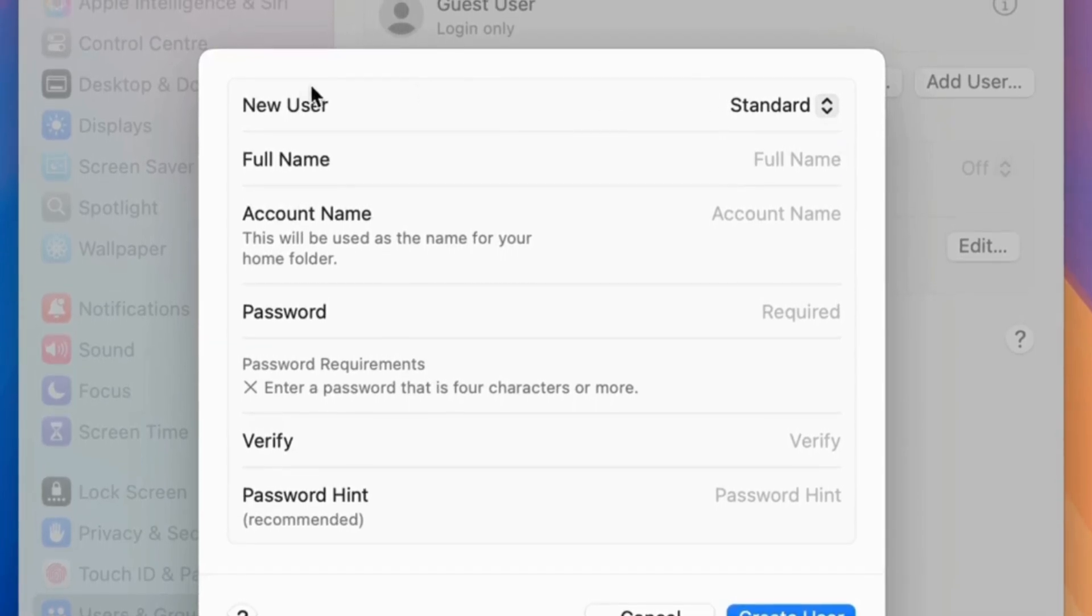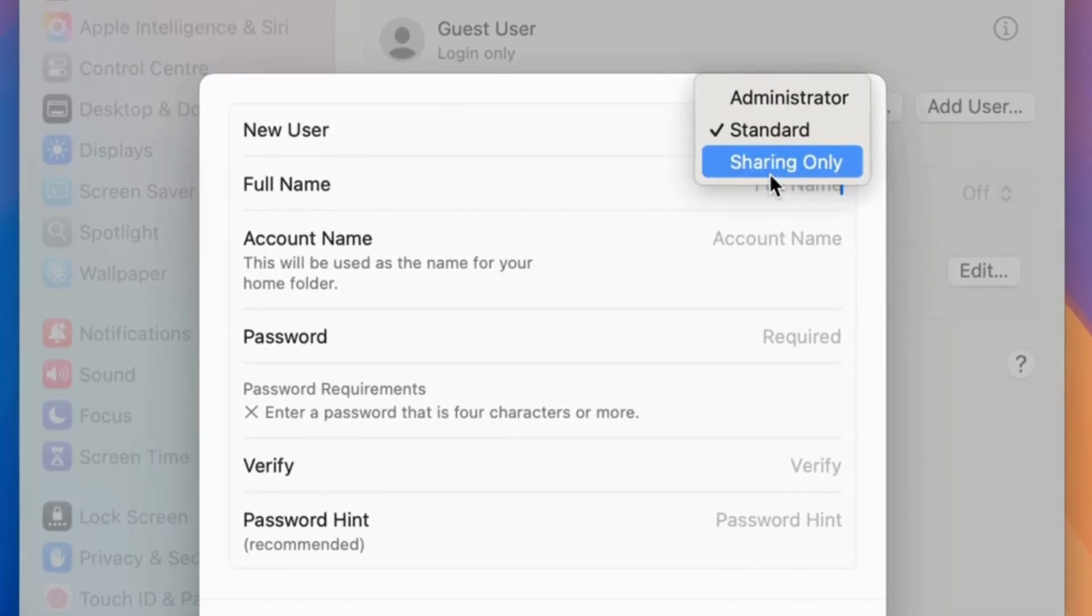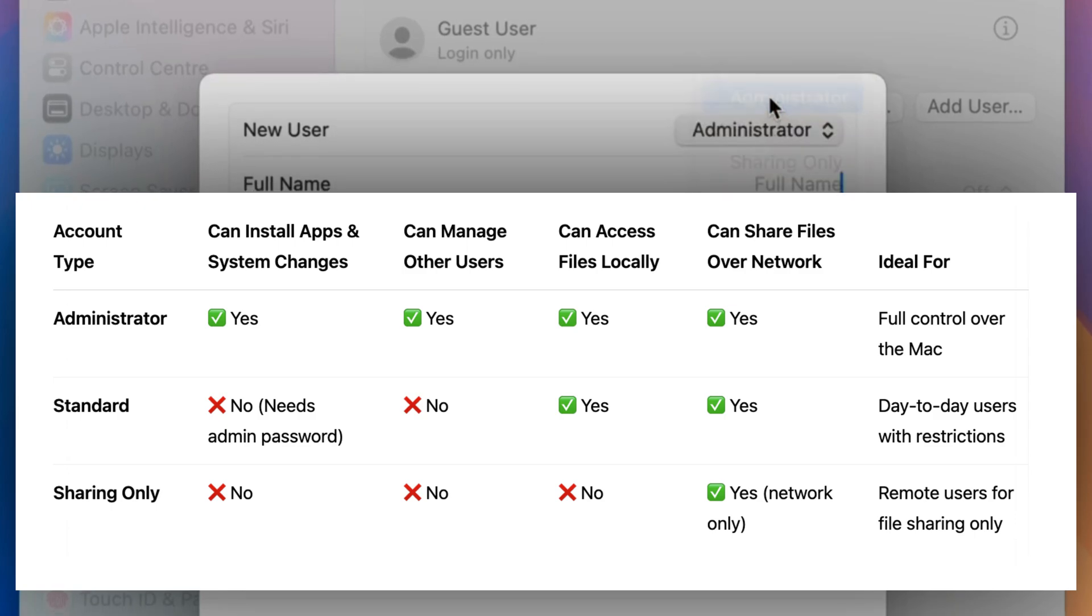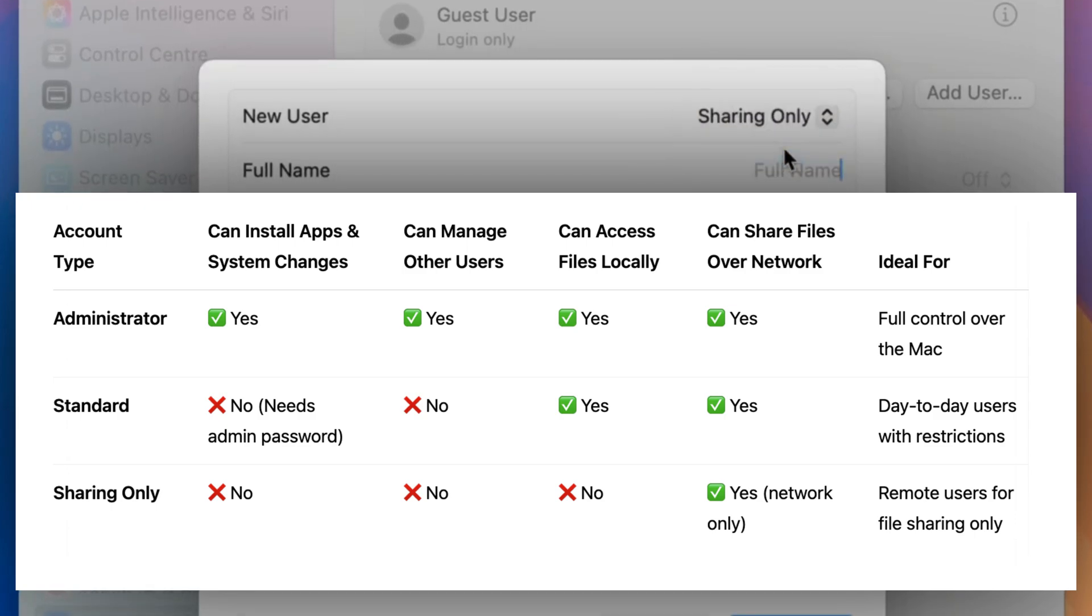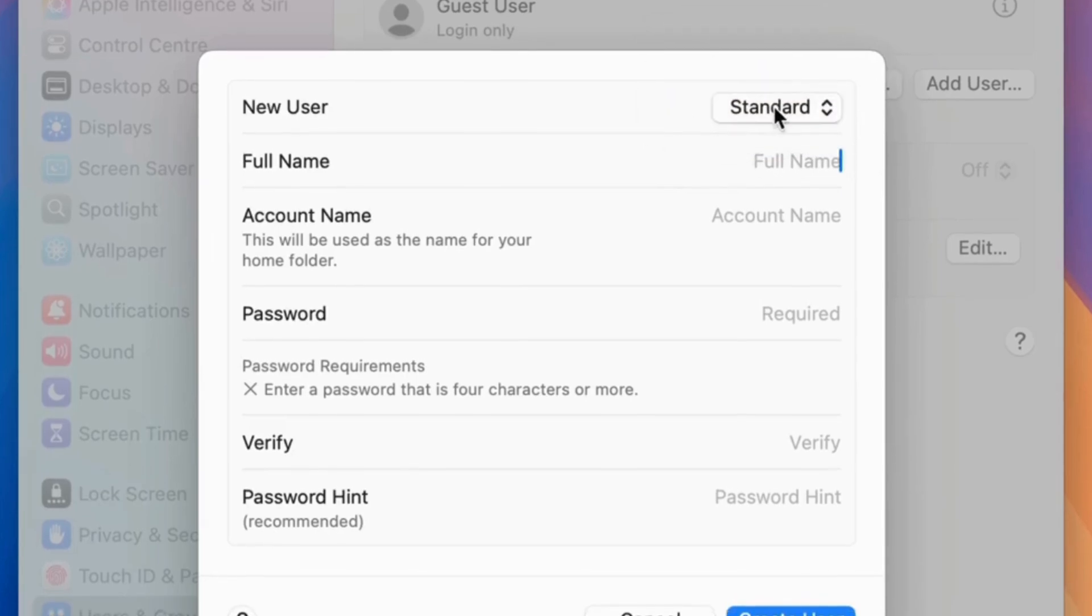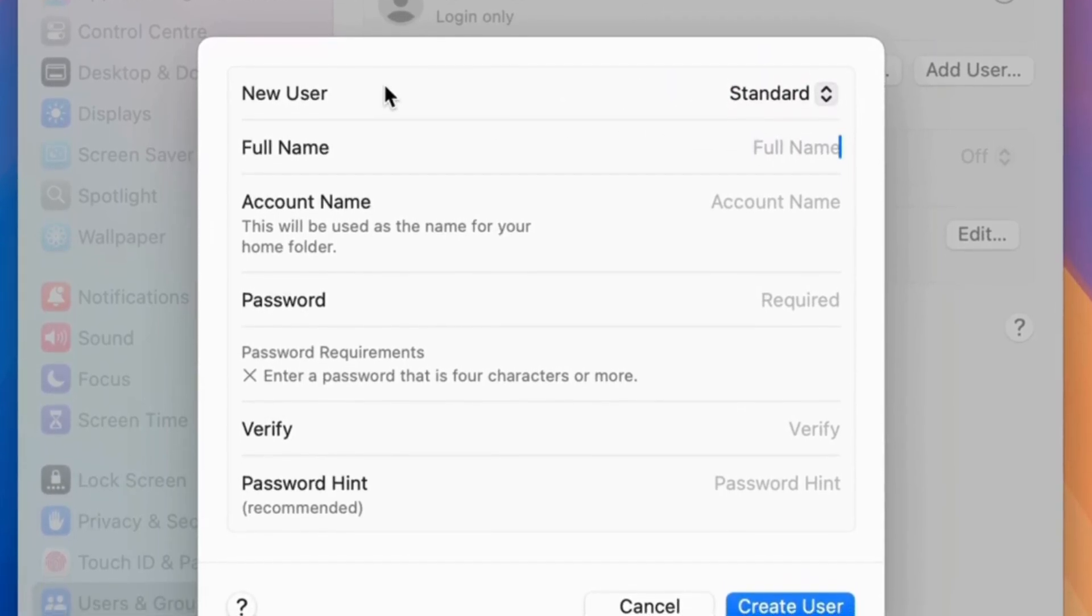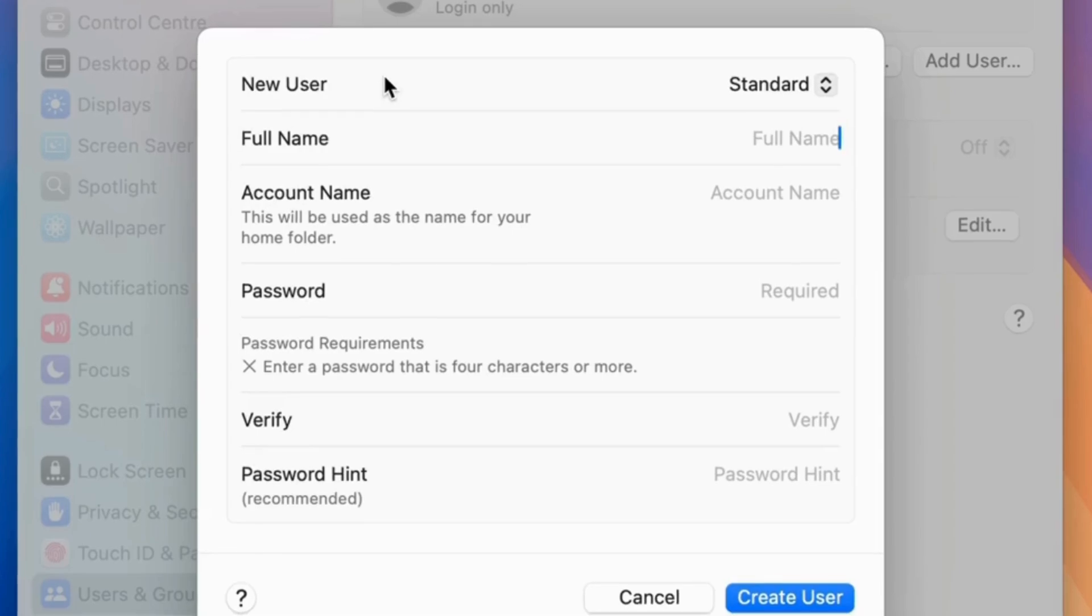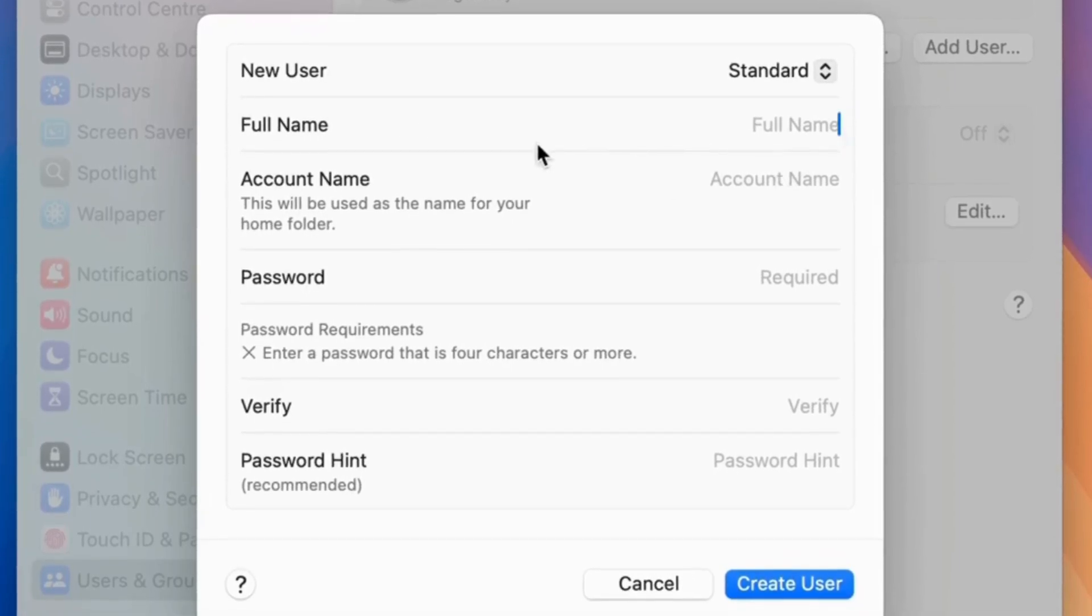First, select the type of account you want to create from the three types of user accounts: administrator, standard, and sharing only. Depending on the type of account, the user has permission to install apps, make system changes, manage users, access files, and show on the screen. Here I am selecting the standard account.